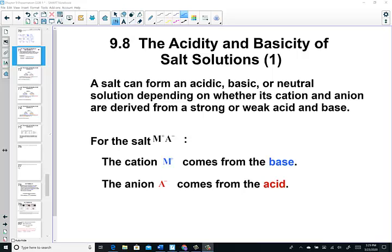Our remaining topics will include acidity and basicity of salts, as well as the performance of titrations in the next section. Remember in our last video, we mentioned that an acid reacts with a base to neutralize, forming a water molecule and a salt. Sometimes these salts can actually be acidic, basic, or even neutral, depending upon whether the positive cation or the negative anion is derived from the strong or the weak base.